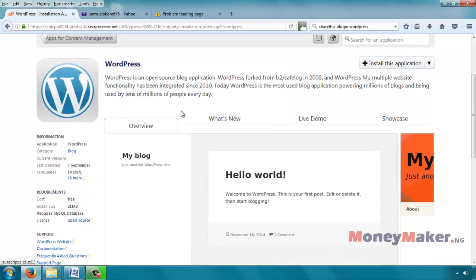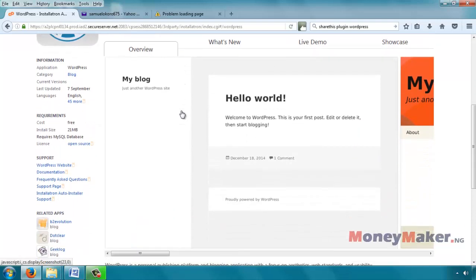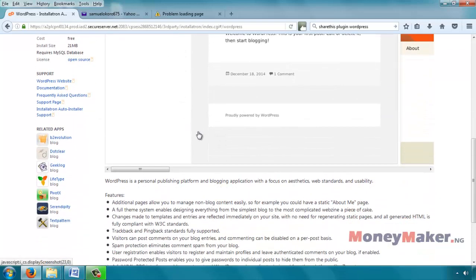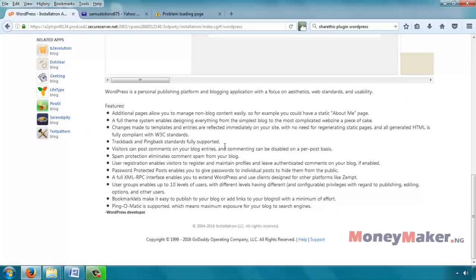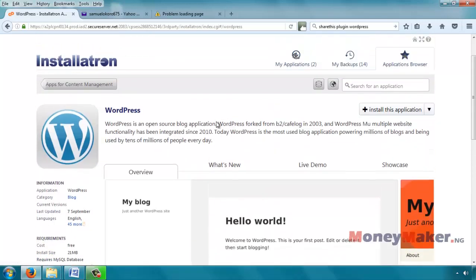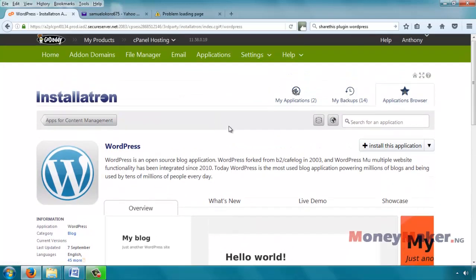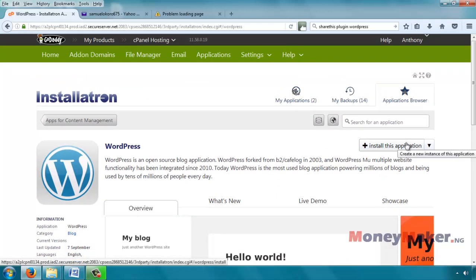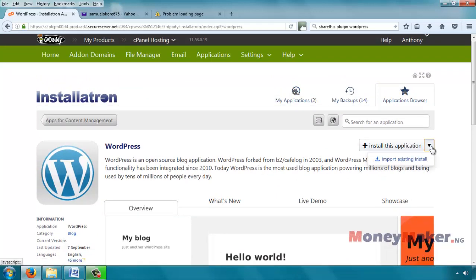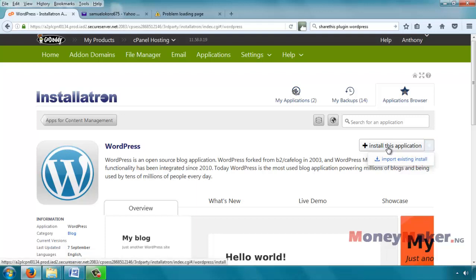Installatron. This is a sample of what the website would look like. If you want to go ahead and install it, go ahead and click on install this application. Or if you already have an install that you want to import into this one, you can click on import existing install. But we are creating a new one.